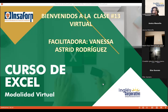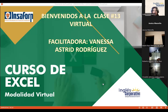Muy buenas noches. Bienvenidos a nuestra clase número 13 virtual, que corresponde al curso de Excel Intermedio. Es un gusto poderlos tener nuevamente acá. Recordarles que ya el día viernes estamos finalizando con lo que sería la sección número 3.